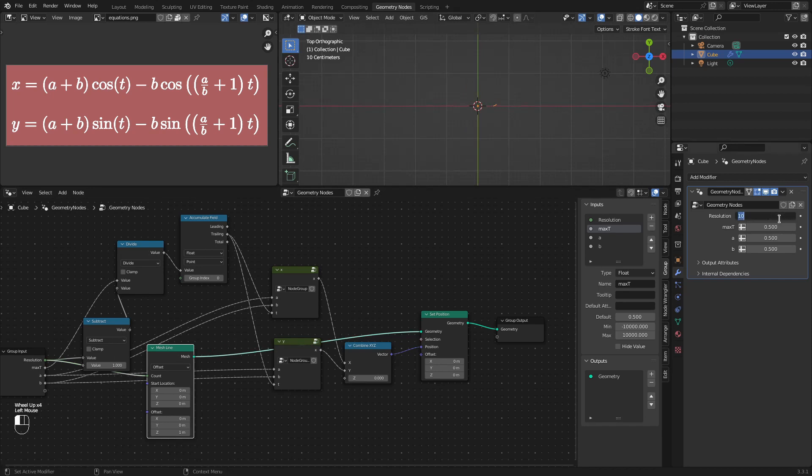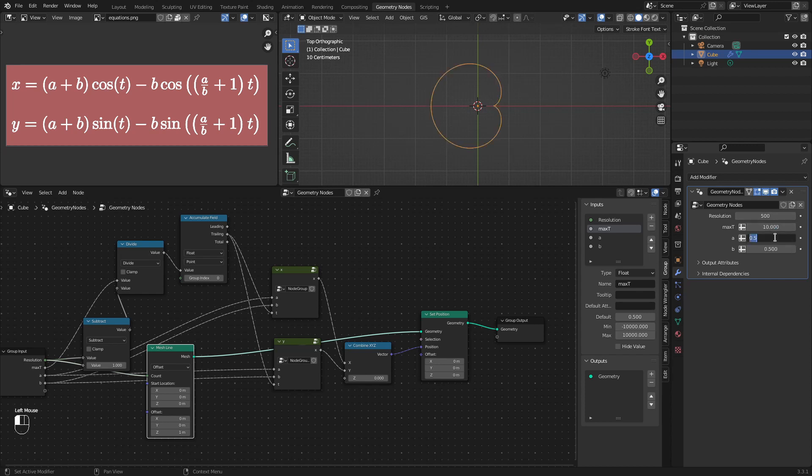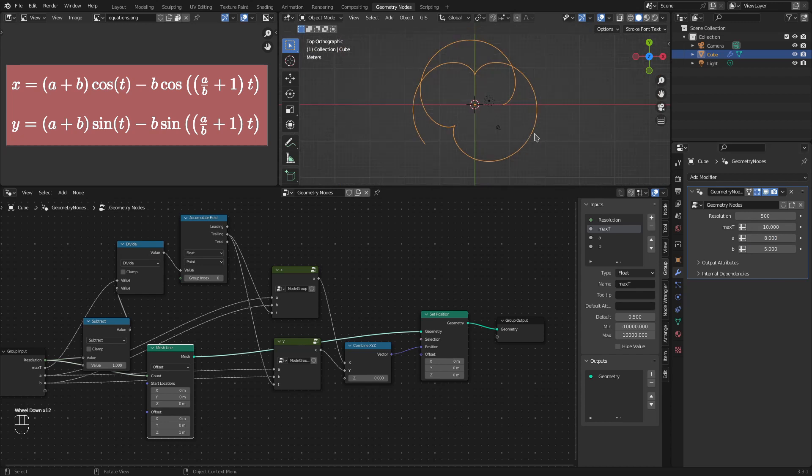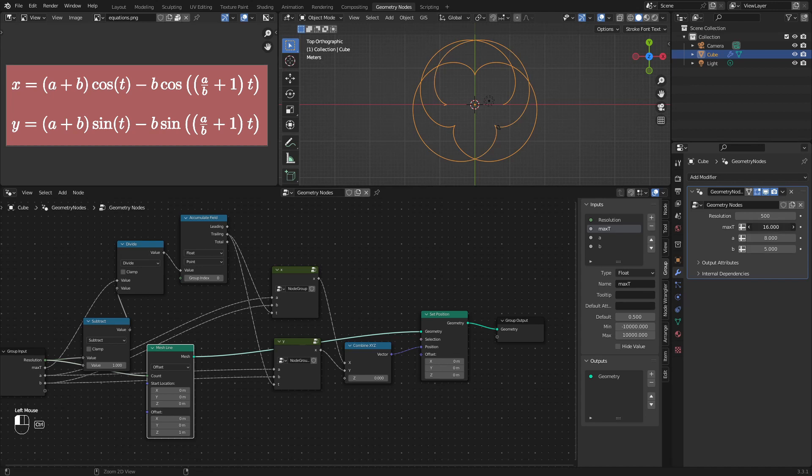And let's set the resolution to some high value like 500. Let's increase the max t value to 10. And the values for a and b are 8 and 5. So, we have already got the curve. All we need to do is increase this t. You see, we have plotted epicycloid using the geonodes.